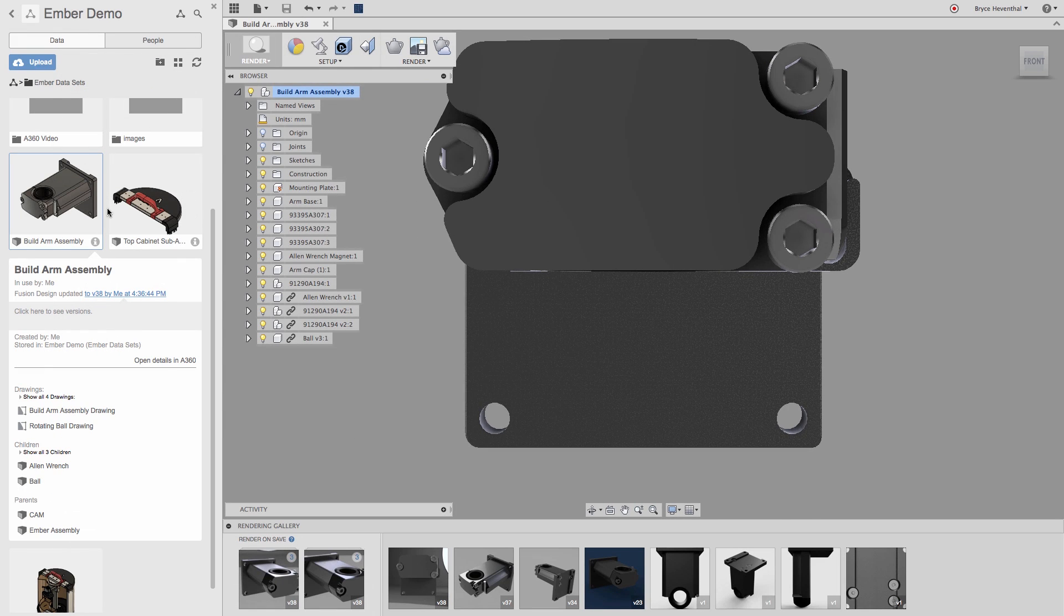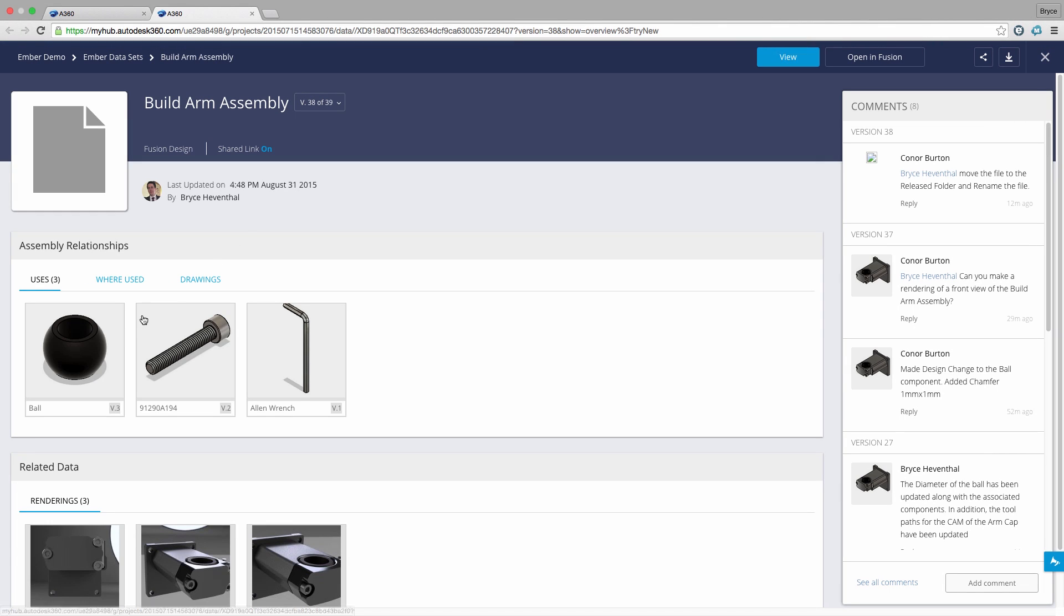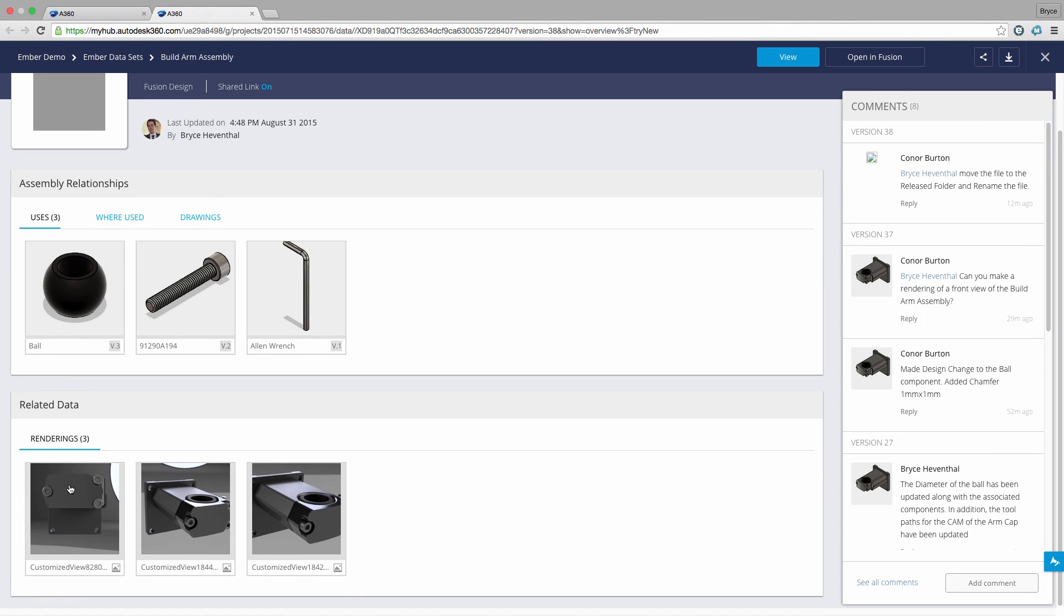When we jump back into A360 we can see that our build arm assembly is using the most recent version of the ball component. Also, A360 has organized the rendering into the related data for us to view automatically.